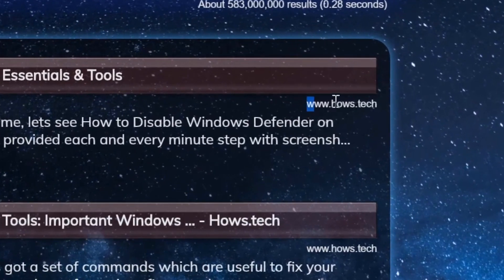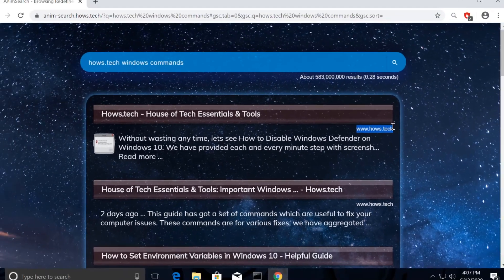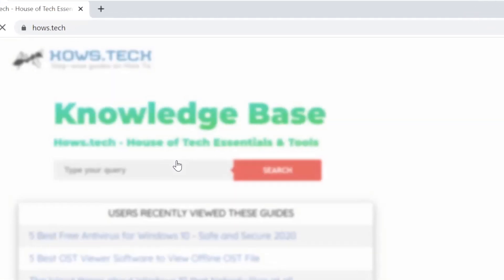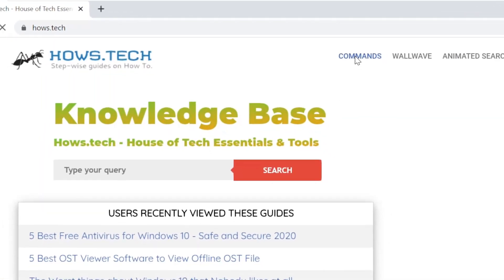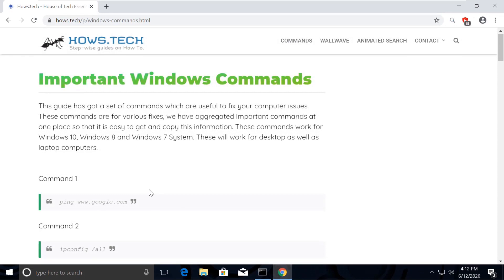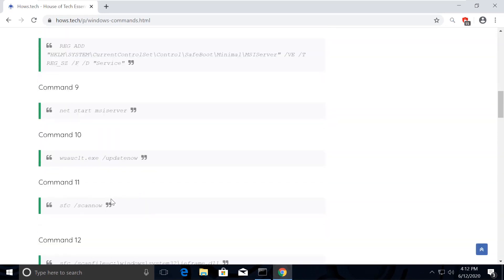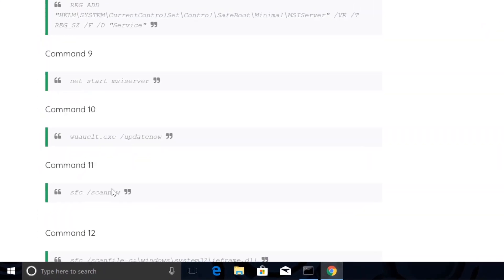Now click on the first link which is from house.tech. You should see commands option on top. Click on that. This is the place where we add necessary commands for the fixes we need.